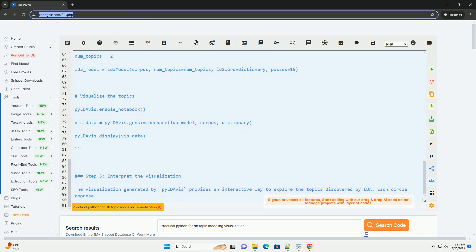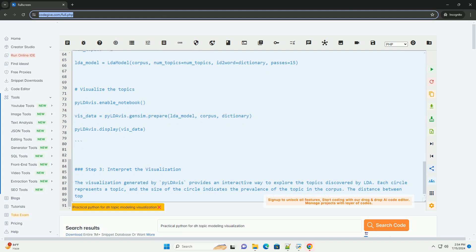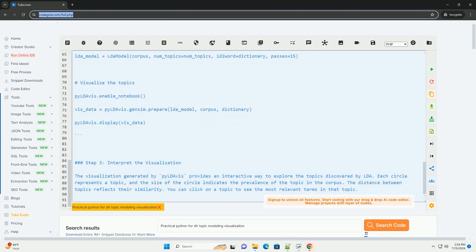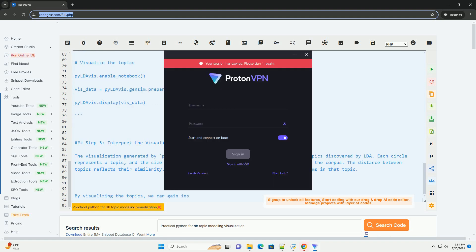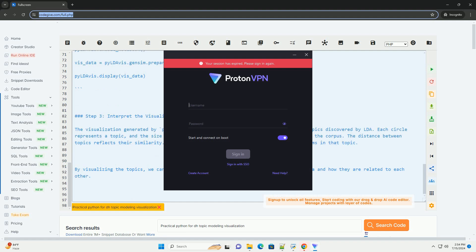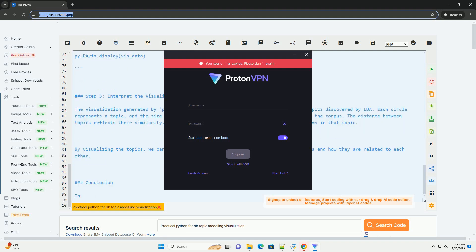Step 2: Perform topic modeling. First, we need to pre-process our text data and create a document term matrix. Then, we will use the latent Dirichlet allocation (LDA) algorithm to perform topic modeling.